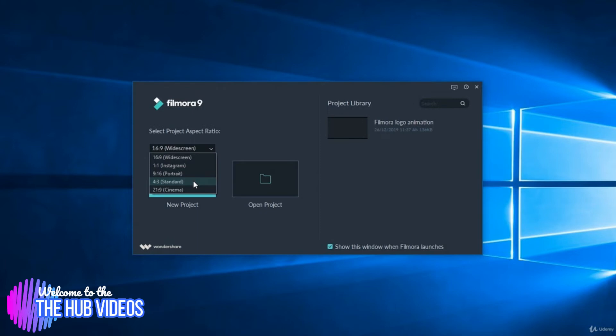21:9 is the cinema format. We're going to choose the first one, which is 16:9.